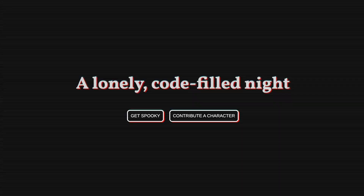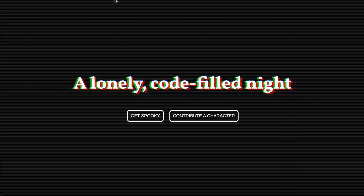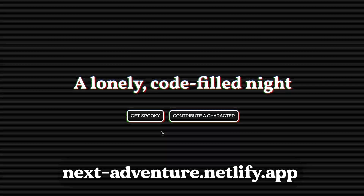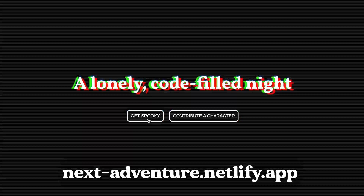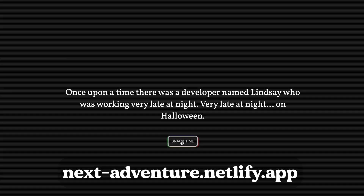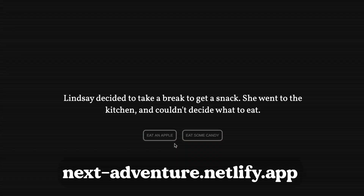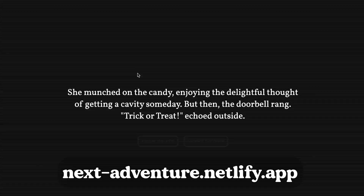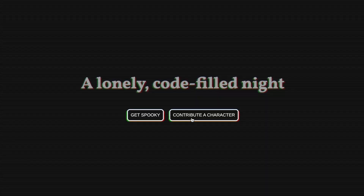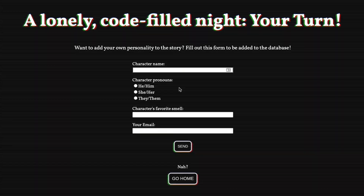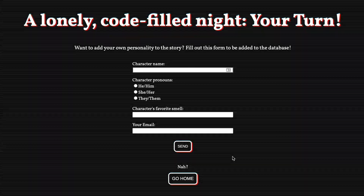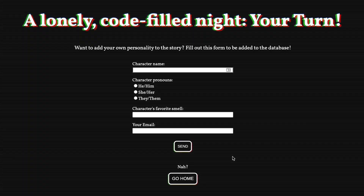If you'd like to check out the demo of the talk before the actual talk itself, you can head over to next-adventure.netlify.app and play around with the very spooky choose-your-own-adventure story. And if you want to contribute your own character to the story, you can hit the contribute character button, fill out the form, and that'll actually show up in the application for other people to try out. We can't wait to see you at the rest of the conference.